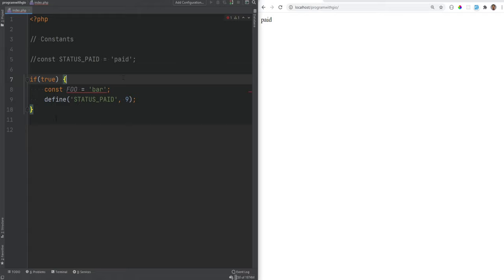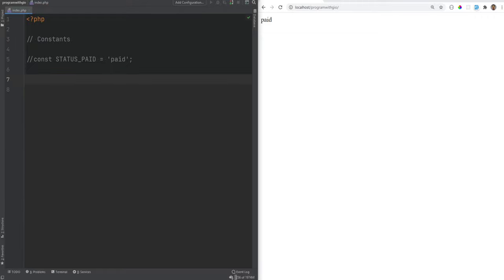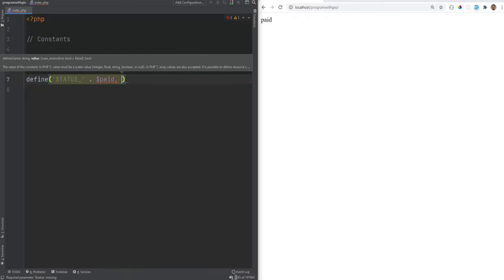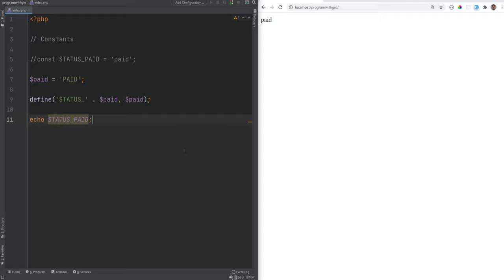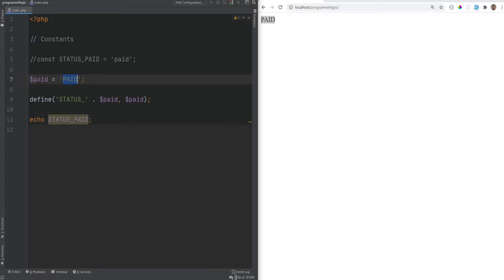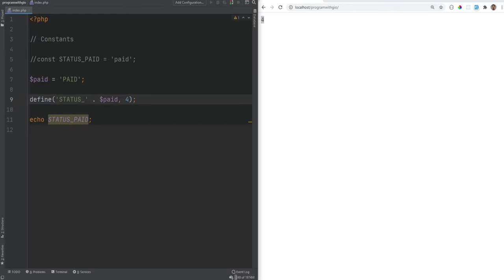There are more differences but we'll touch on those in later videos. One more difference worth showing: you can use variables to define constant names dynamically. For example, set a variable `$status` to `'STATUS_'`, then call `define($status . 'PAID', 'paid')`. This dynamically creates the constant STATUS_PAID, even if the IDE doesn't recognize it. When would you use constants? Whenever you have static data that doesn't change often — for example, statuses like STATUS_PAID, STATUS_VOID, STATUS_PENDING, or STATUS_DECLINED.